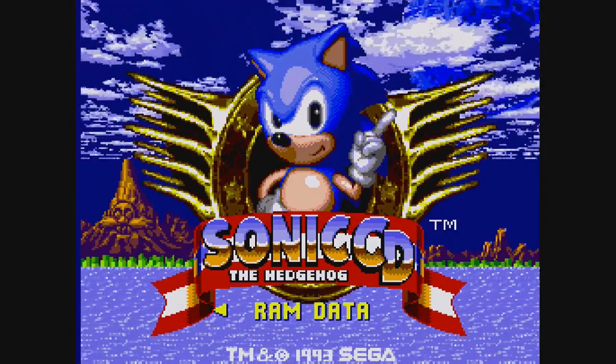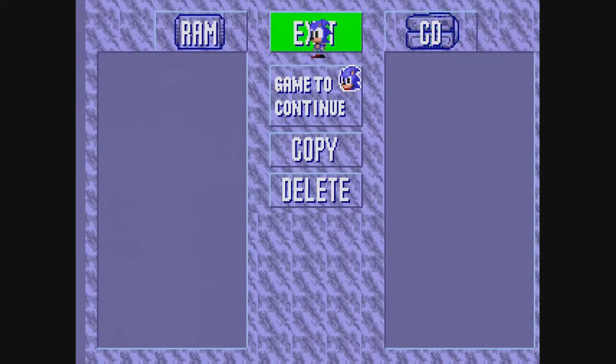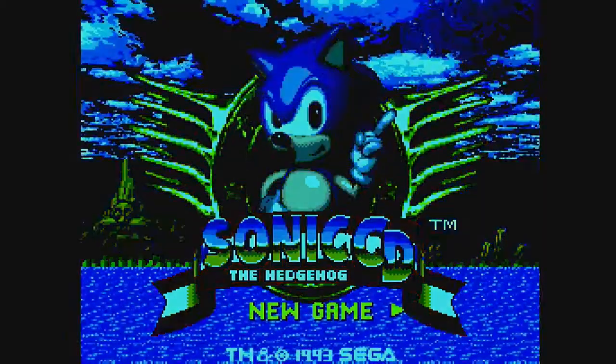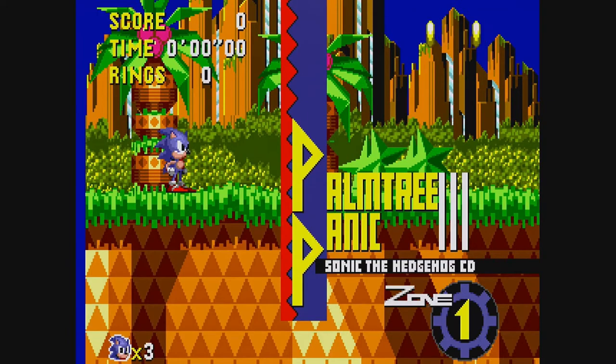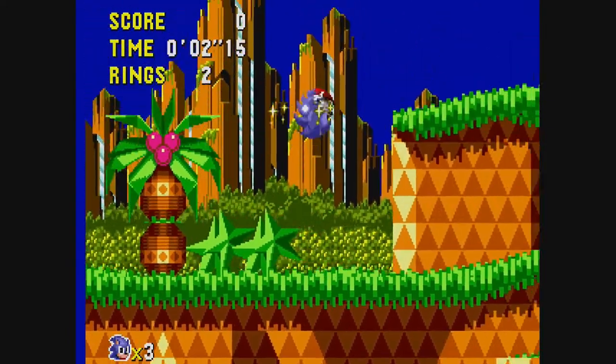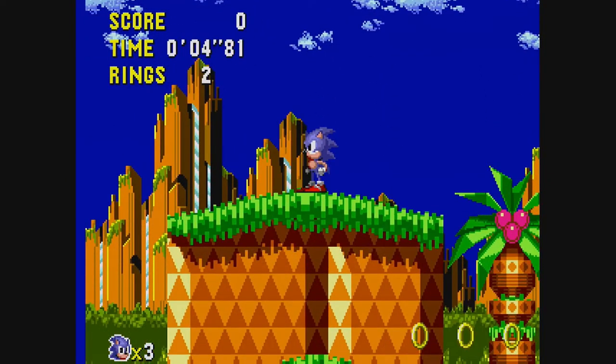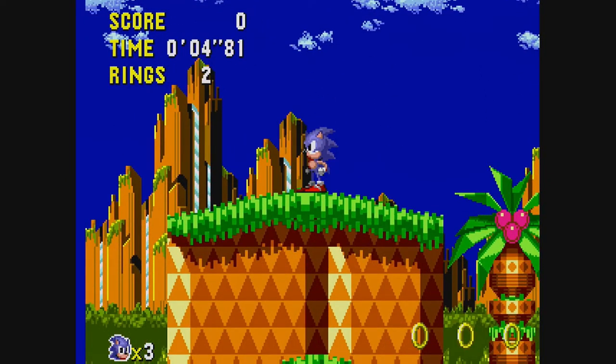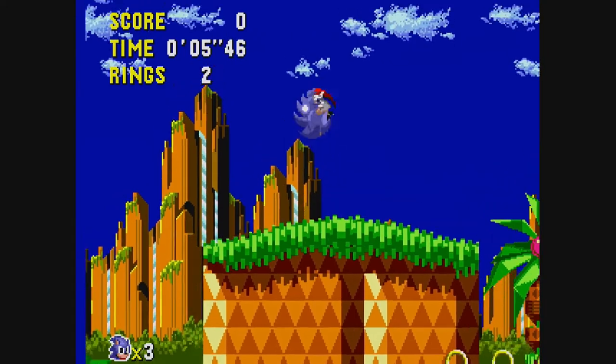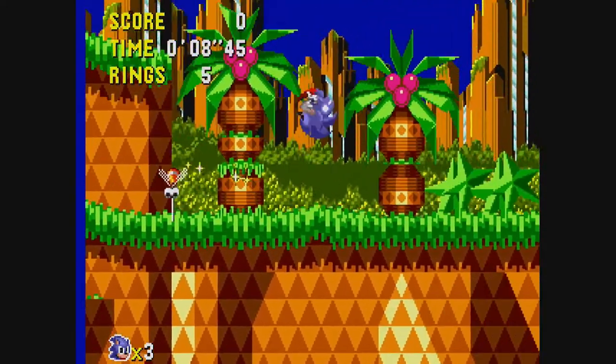We're going to skip the intro and get into the game. This is a fantastic game, if I remember. Let's start a new game. We're jumping right into Palm Tree Panic. It handles like a Sonic game. Let me turn down the volume on my TV so I don't get any audio feedback — I know what a Sonic game sounds like. Yep, it's a Sonic game.